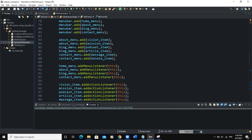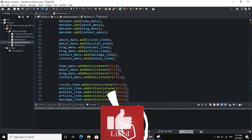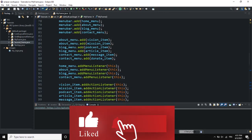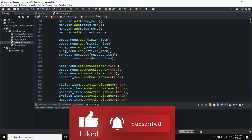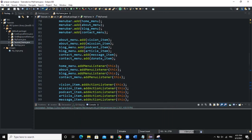That was it for this video — how you can use labels to show messages based on which menu you clicked on. I hope this video was informative. Please don't forget to like, share, and subscribe to this channel for more videos like this one. See you in the next one.